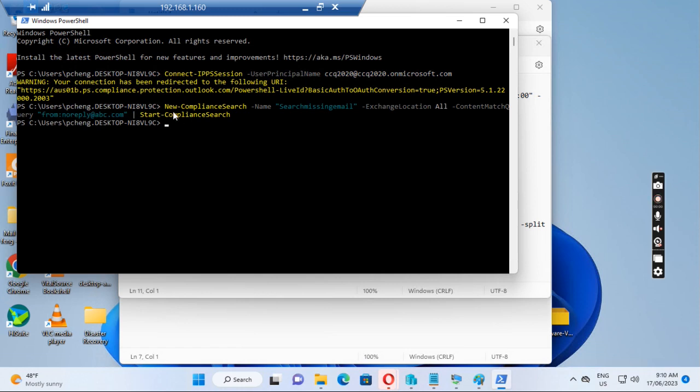New-ComplianceSearch, name: search missing email, exchange location, content match query from the email address, and start-ComplianceSearch.